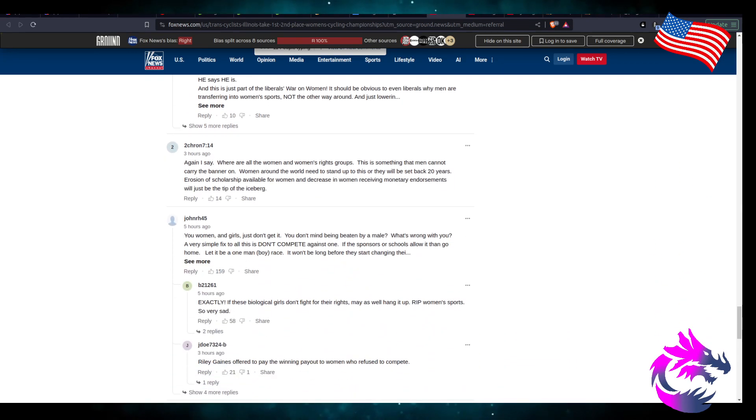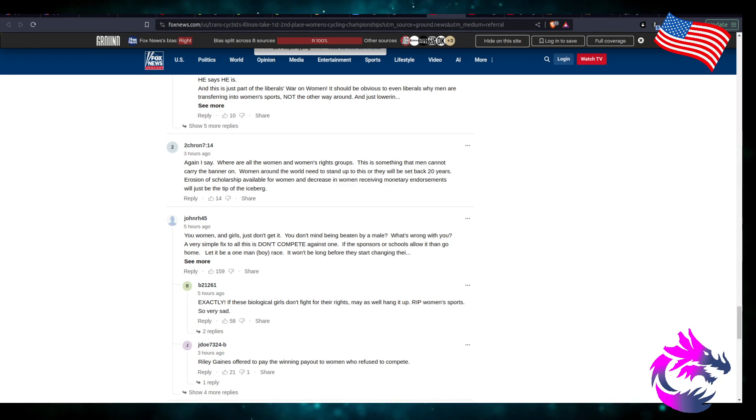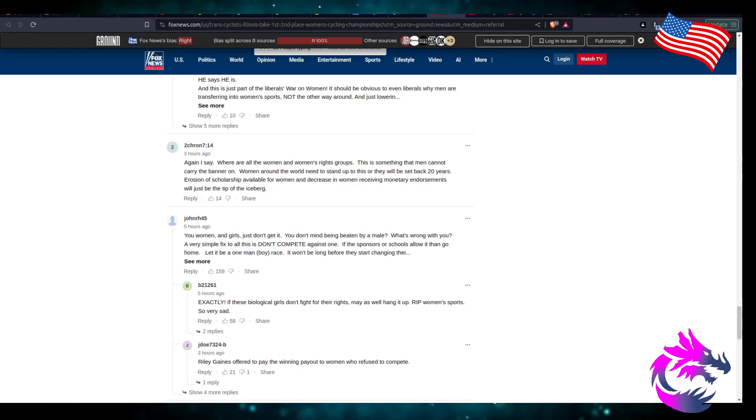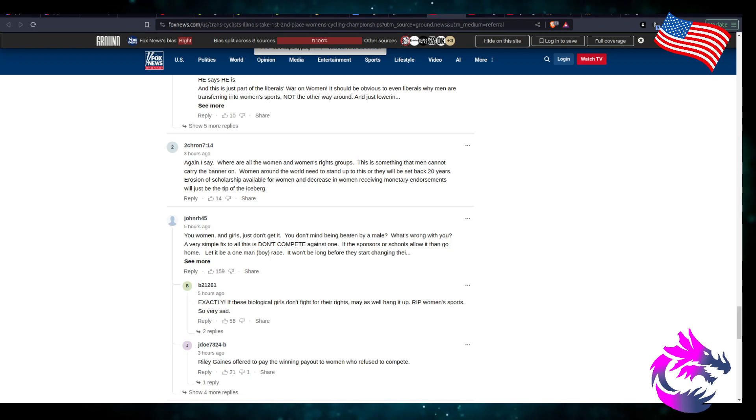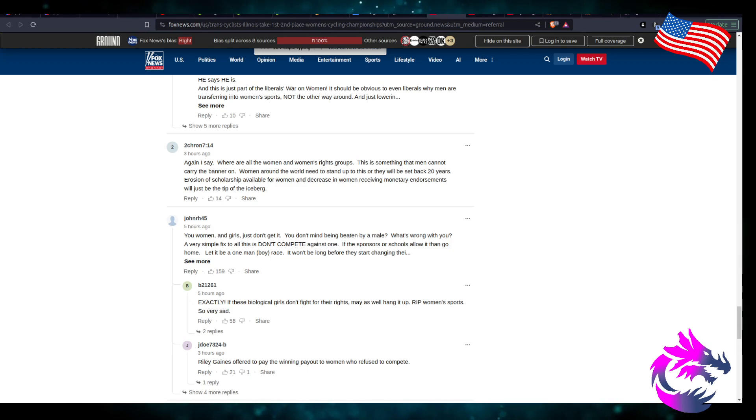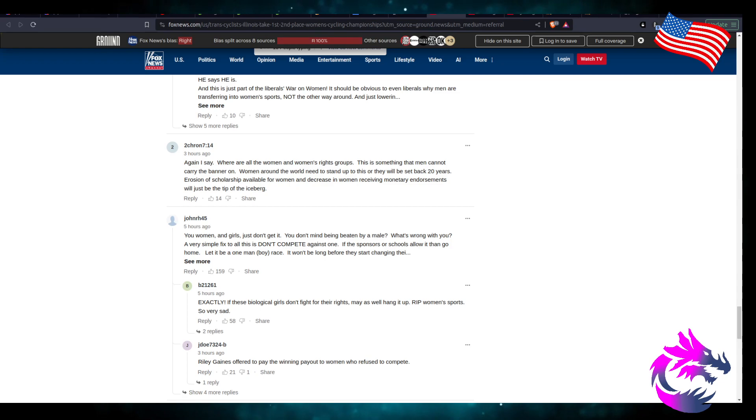Where are the women's rights groups? This is something that men cannot carry the banner on. Women around the world need to stand up to this or they will take a setback 20 years. Erosion of scholarships available for women and the decrease in women receiving monetary endorsements will just be the tip of the iceberg.